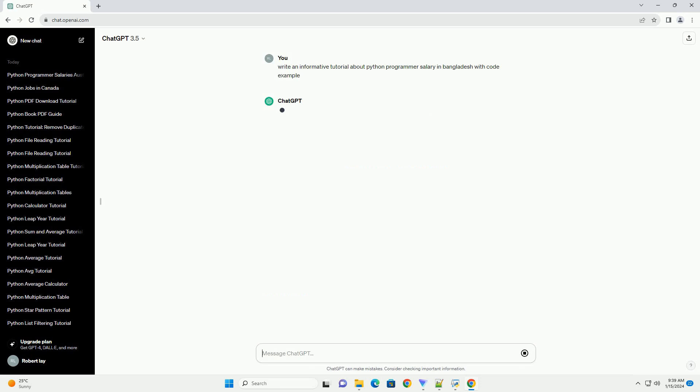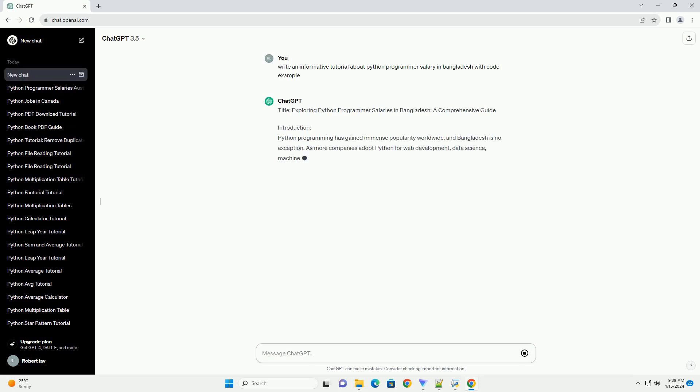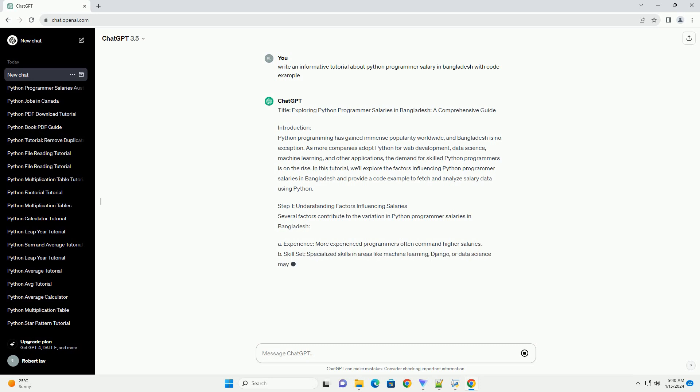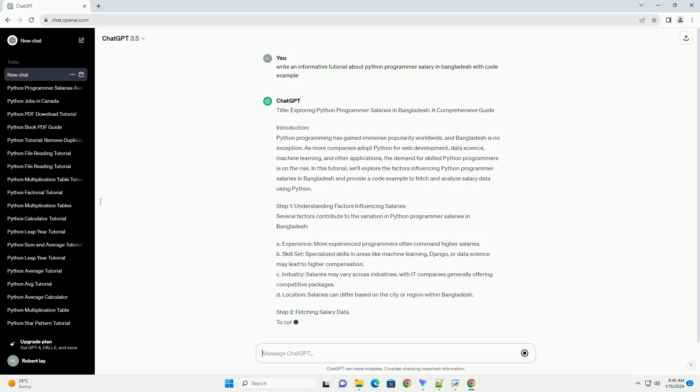Introduction: Python programming has gained immense popularity worldwide, and Bangladesh is no exception. As more companies adopt Python for web development, data science, machine learning, and other applications, the demand for skilled Python programmers is on the rise.